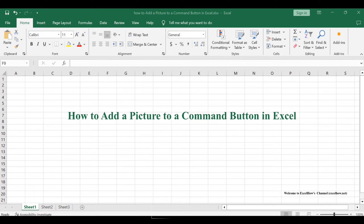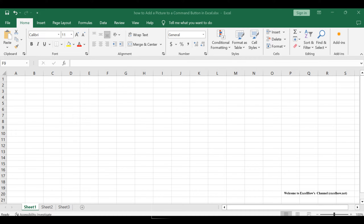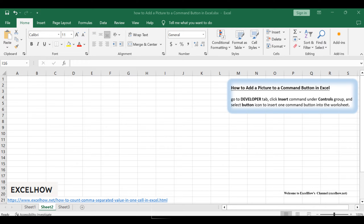Normally, after you add a command button in your current worksheet, you are used to set a text label for this command button. But if we can add a picture instead of a text label in this command button, just follow these steps.